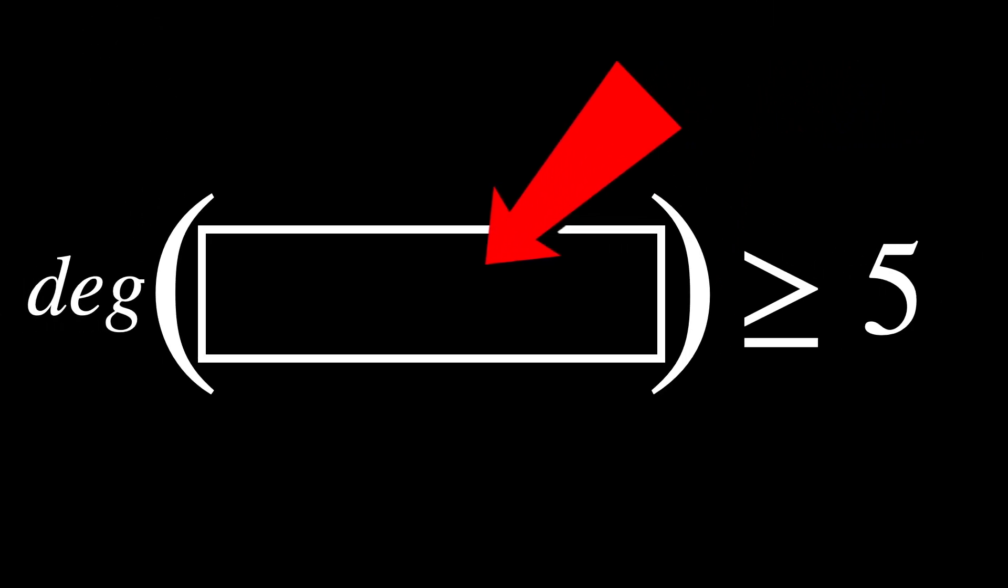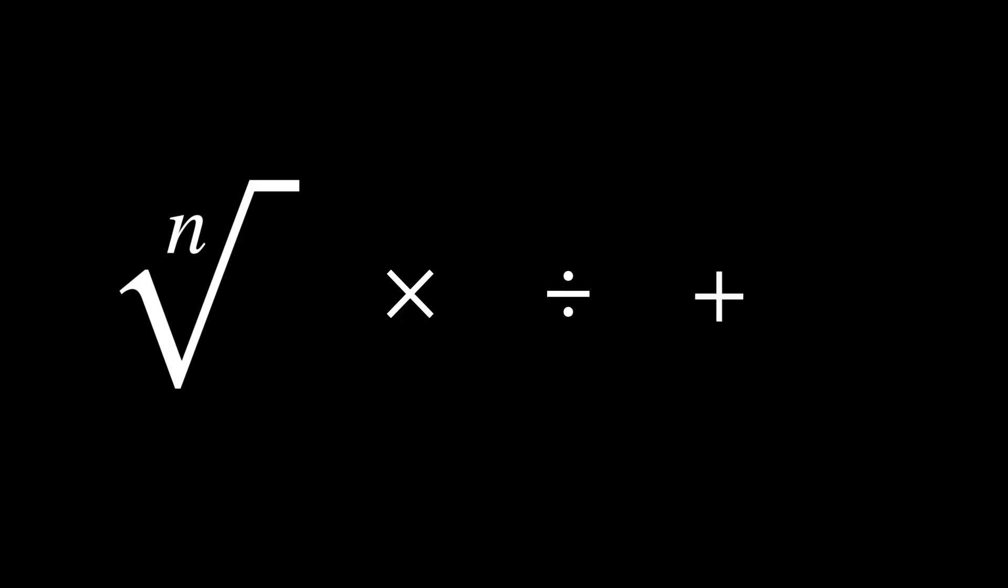That is, solutions involving only nth roots, multiplication, division, addition, and subtraction. This in itself was already incredible.